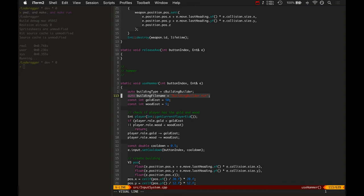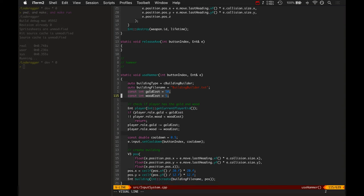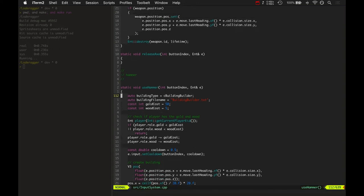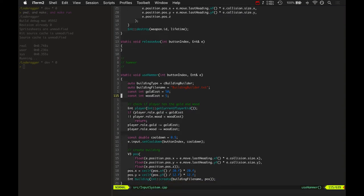And then it actually builds everything from data, or I mean, it constructs the entity from data. And once again, this building type, gold cost and wood cost would all be determined based on the menu of whatever building you select.